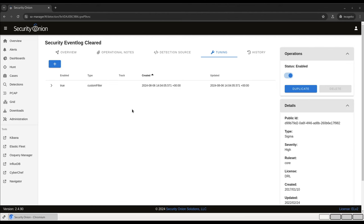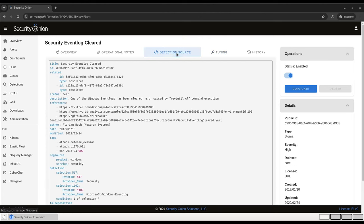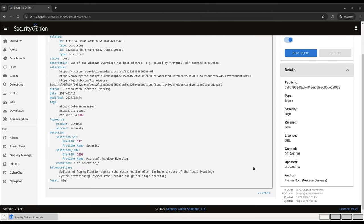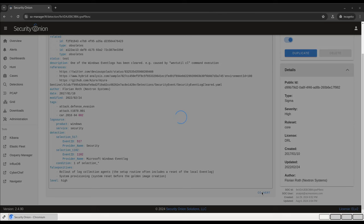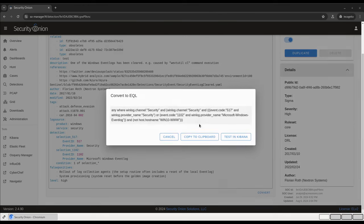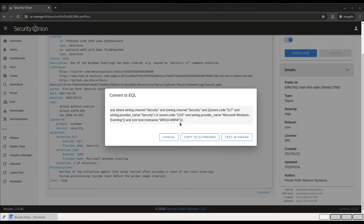If we want to confirm that the filter is being added to the ElastAlert query properly, we can do that by clicking on Detection Source, and then this Convert button at the bottom. You see the filter right here at the end of the query, not host.hostname win10www. For further testing, this Test in Kibana button will open DevTools with the query already loaded, so you can run it against your Elasticsearch data, see what returns, and confirm that the filter is working as expected.